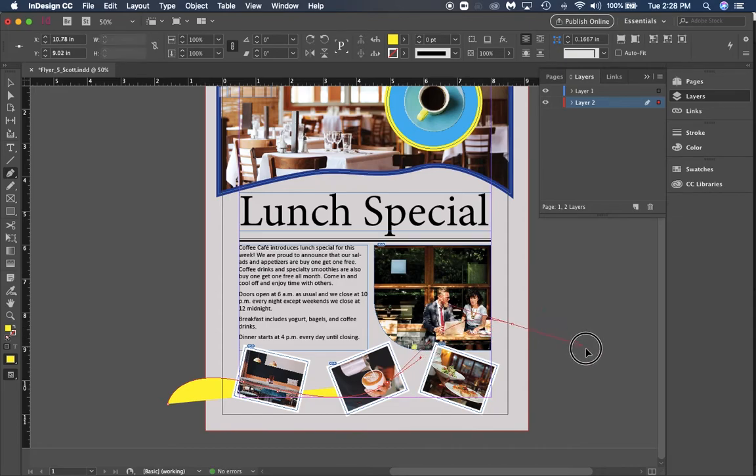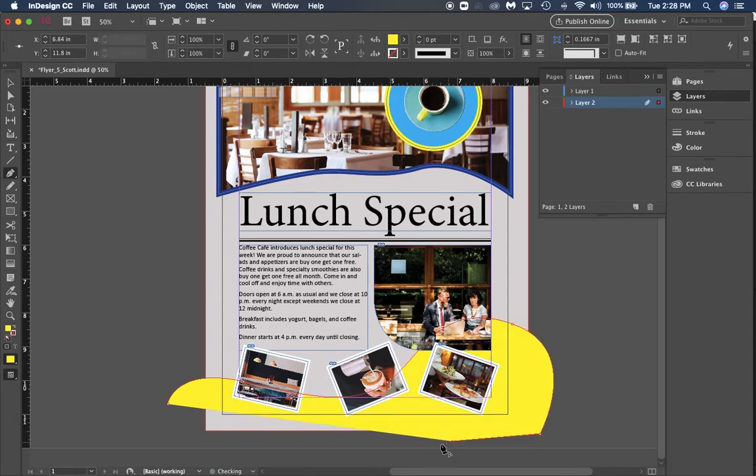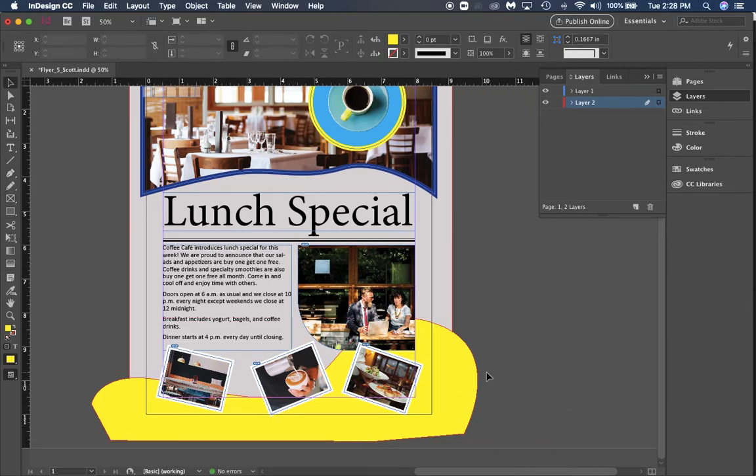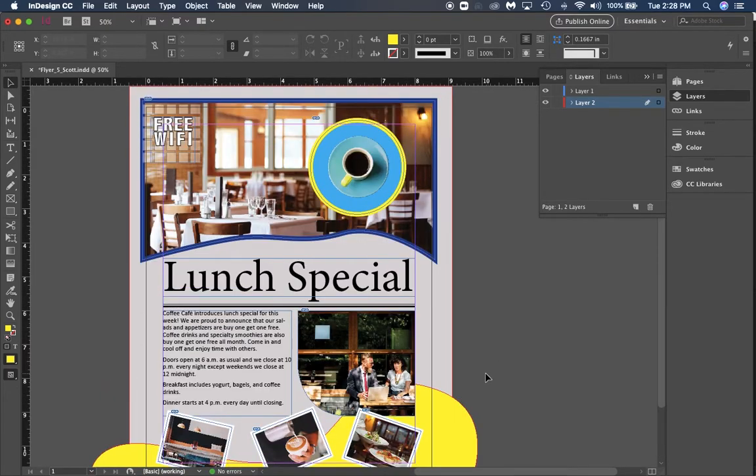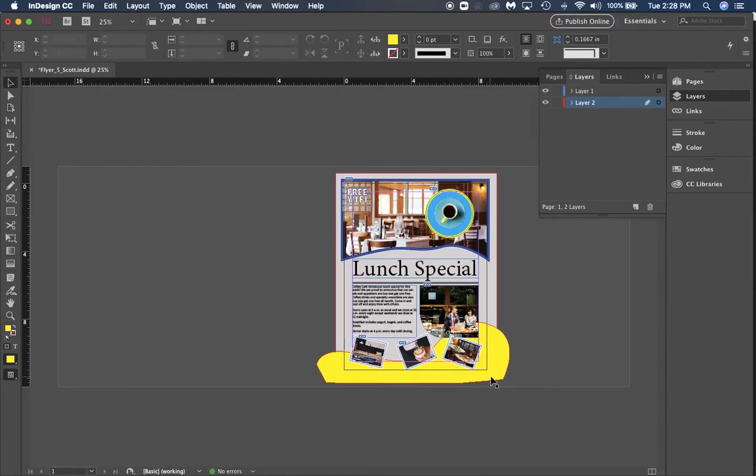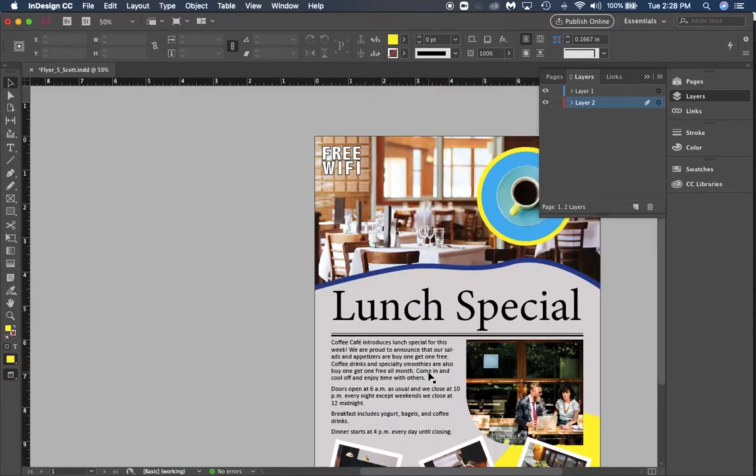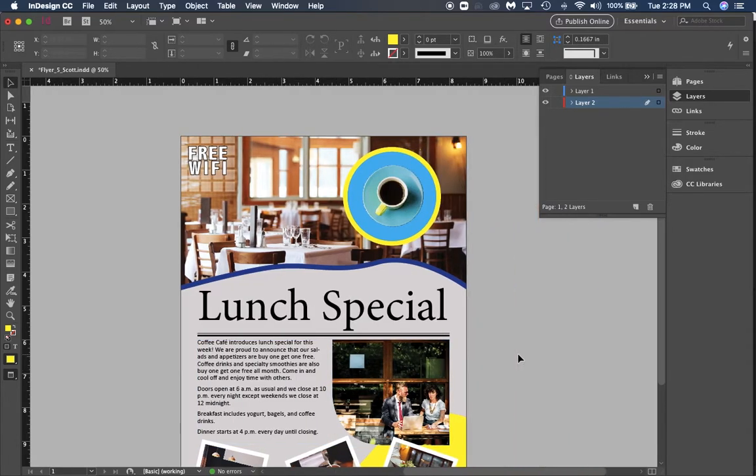I'm going to come all the way out to the bottom and loop it around. So what I've got now is a finished flyer. If I hit W to preview this, this is what it looks like. If we get down in here you can see we got the free Wi-Fi, it's a lunch special, here's some images of our cafe.